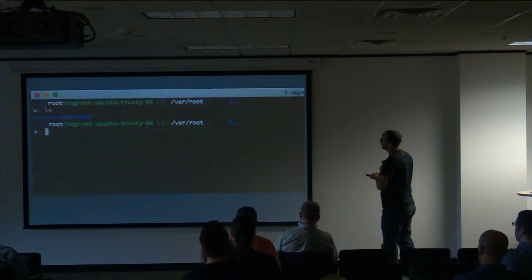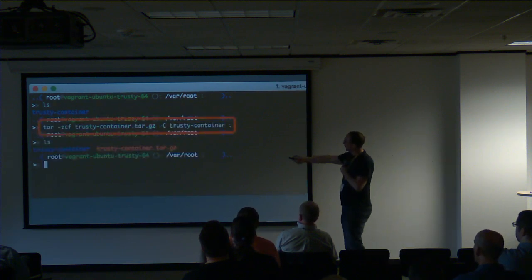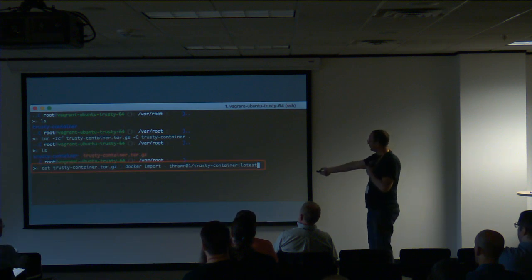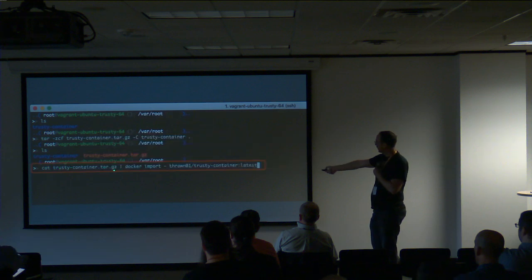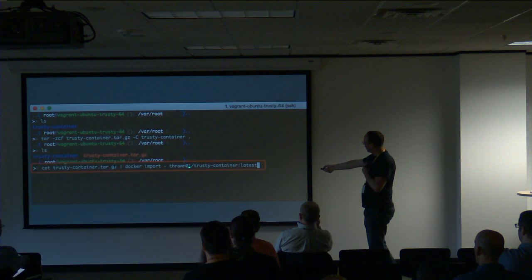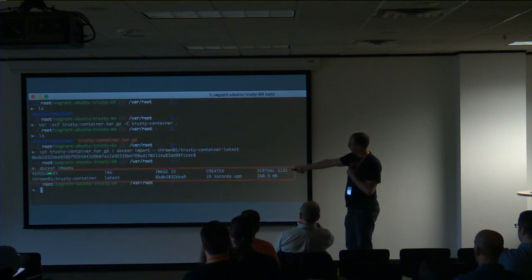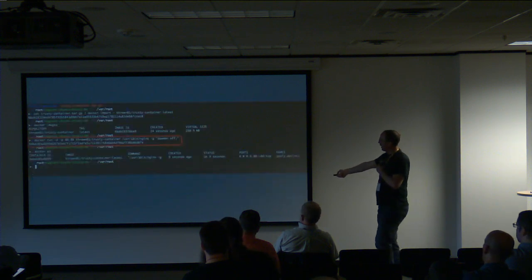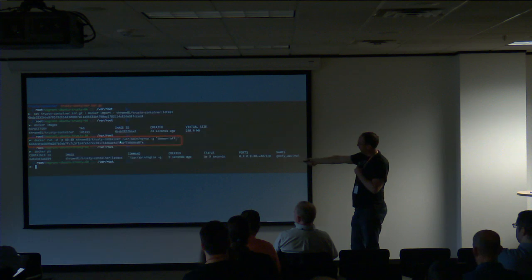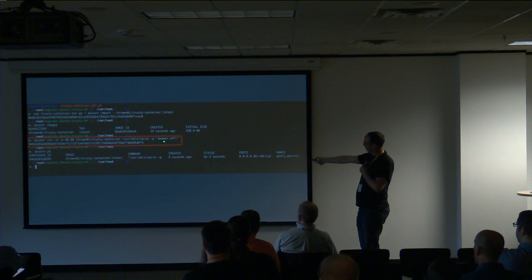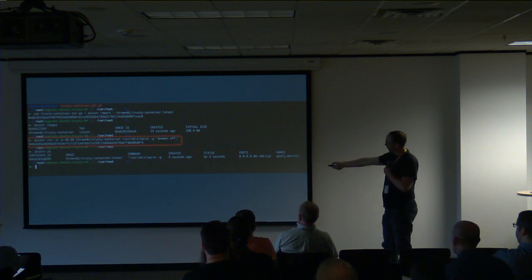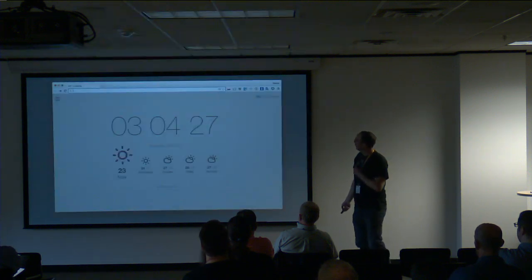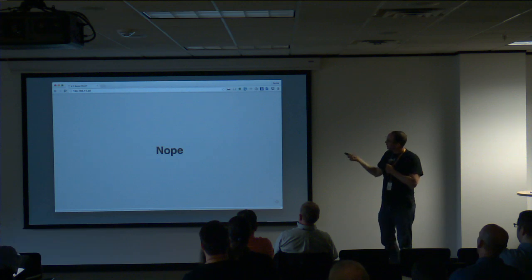Let's go ahead and run it in Docker because that's the easiest thing and most people understand it. We tar up our filesystem called trusty-container and use Docker's import feature — we cat the container file to import and give it a name. Next, we look in Docker images and there it is, our image: 260 megabytes. Now we're actually running the container. And when we run the container, all we're doing is running a single process. We're telling Nginx not to fork.